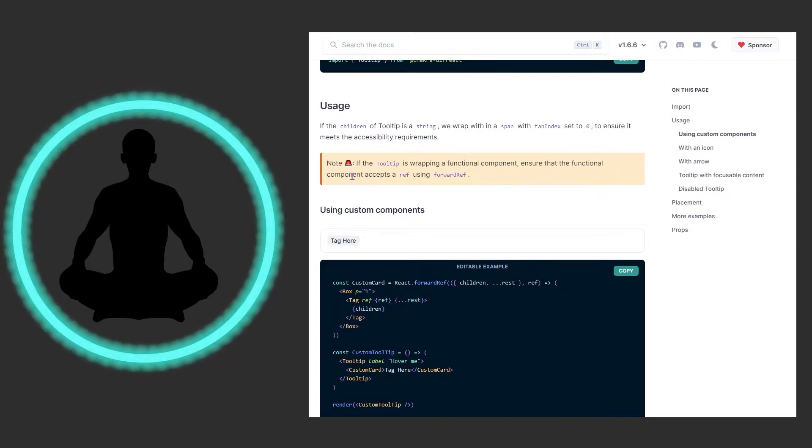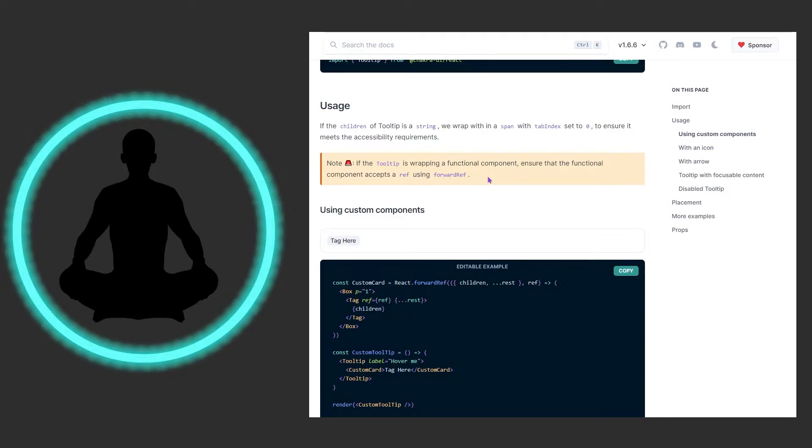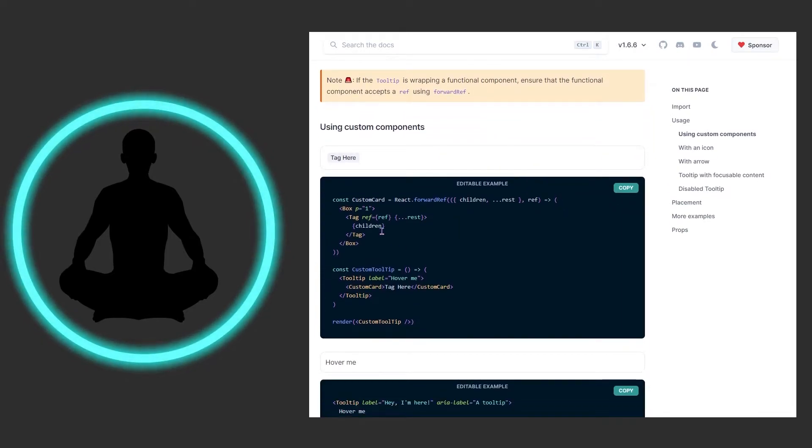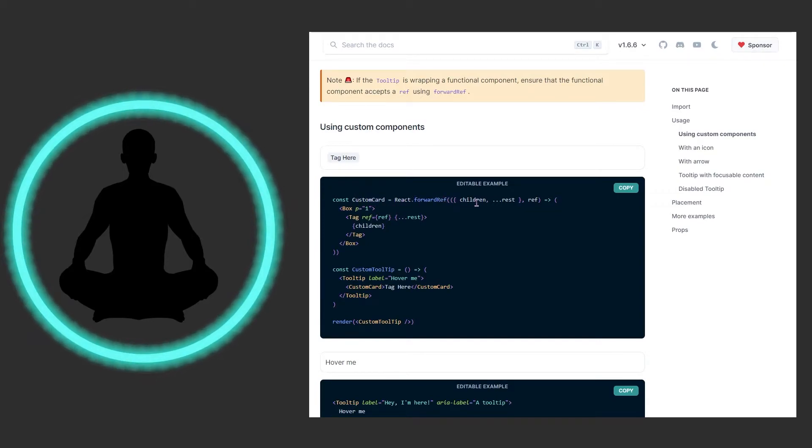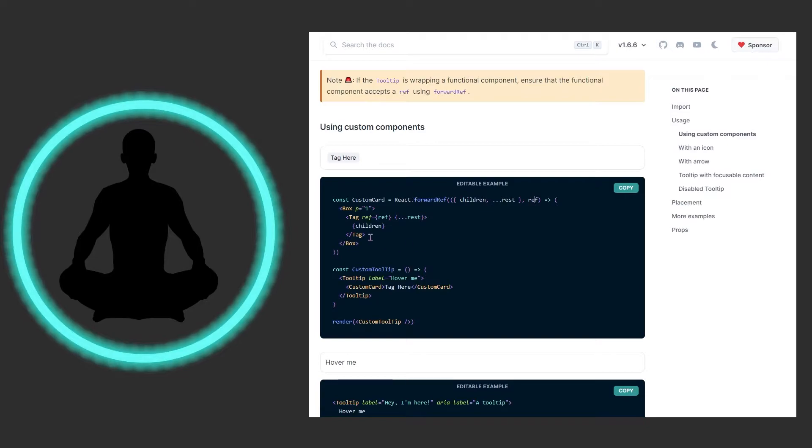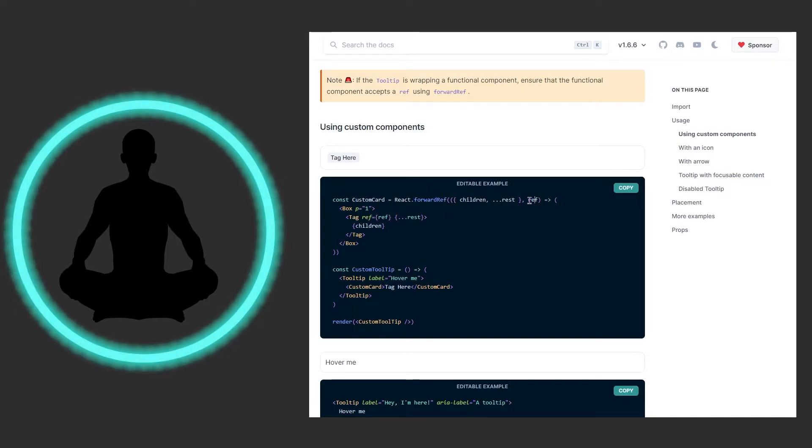And then it says right here, note: if the tooltip is wrapping a functional component, ensure that the functional component accepts a ref using forward ref. So I don't use forward refs a whole lot or refs in general, but let's walk through this down here together. I'm sure this is not going to be the most common composition going on here, but we have this custom card here which is this React.forwardRef. We have the children, we have the spread operator right here, and then we're passing a ref alongside of it.